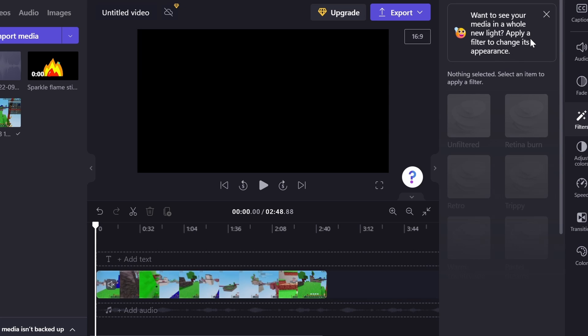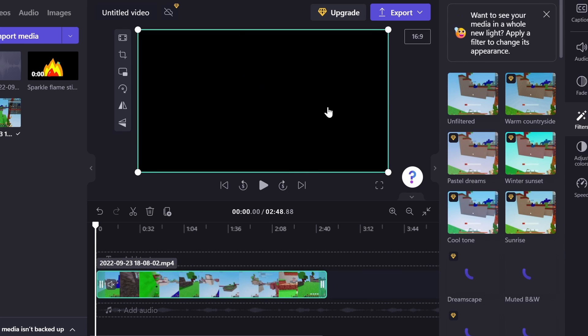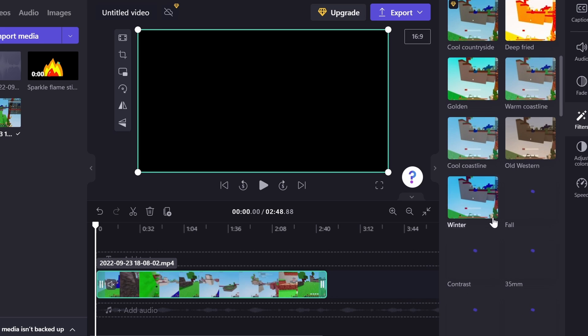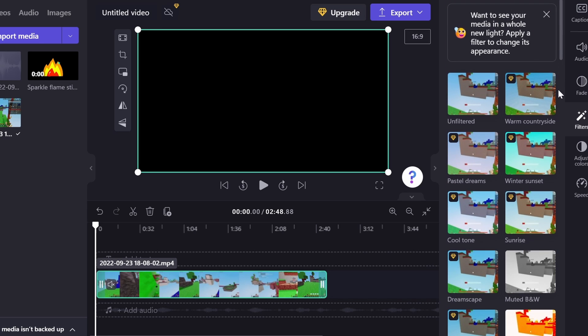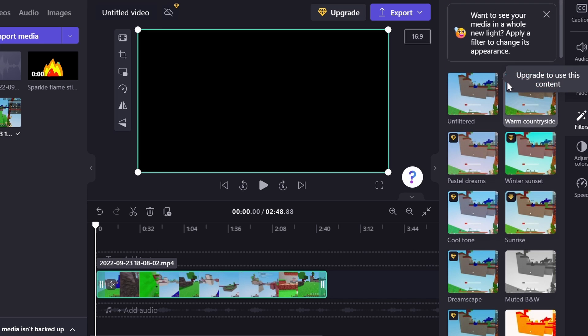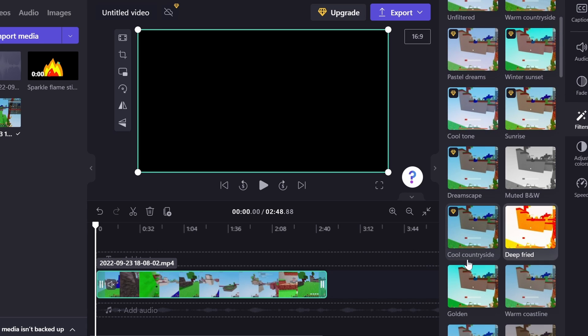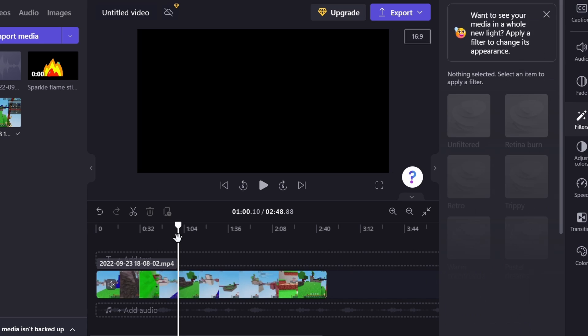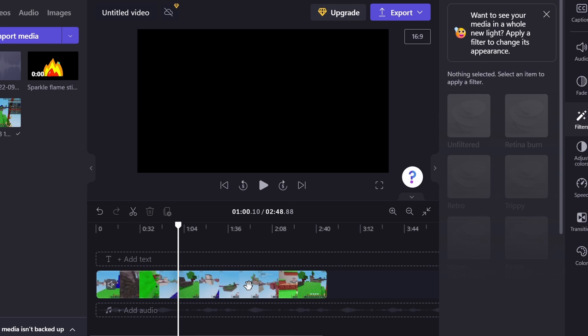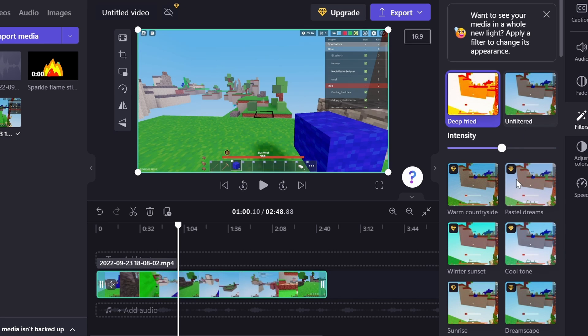This essentially allows you to kind of change the color, the colors of your video. So there's a few that are VIP or premium, but most of them are free. Like, if you want deep fried, you're going for deep fried. Look back on this real quick. There we go.